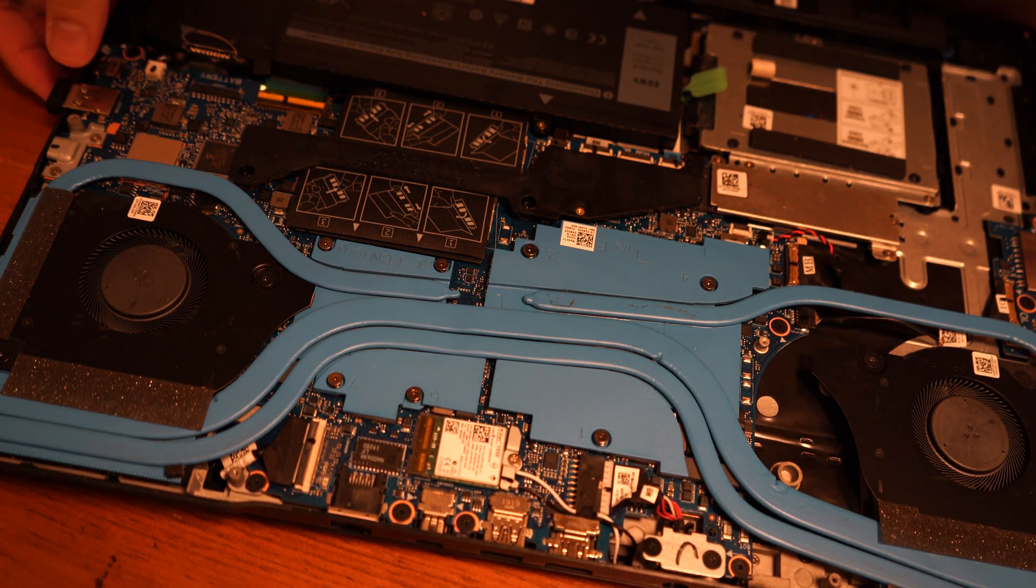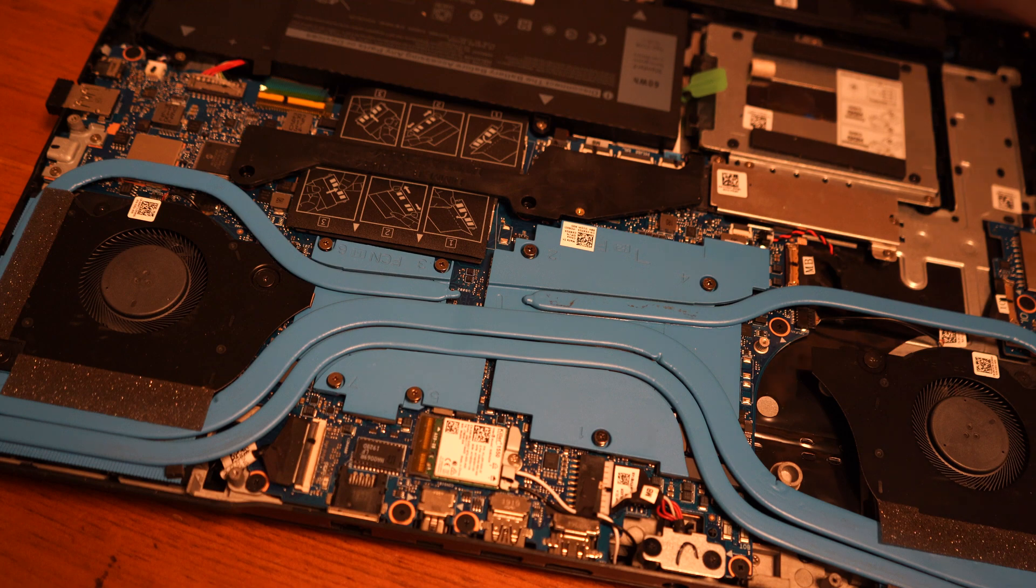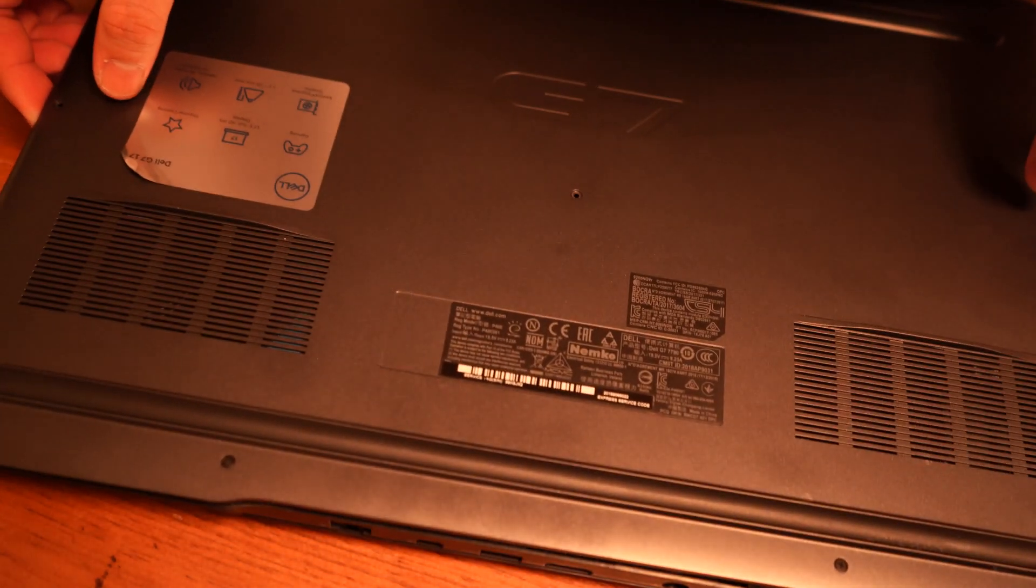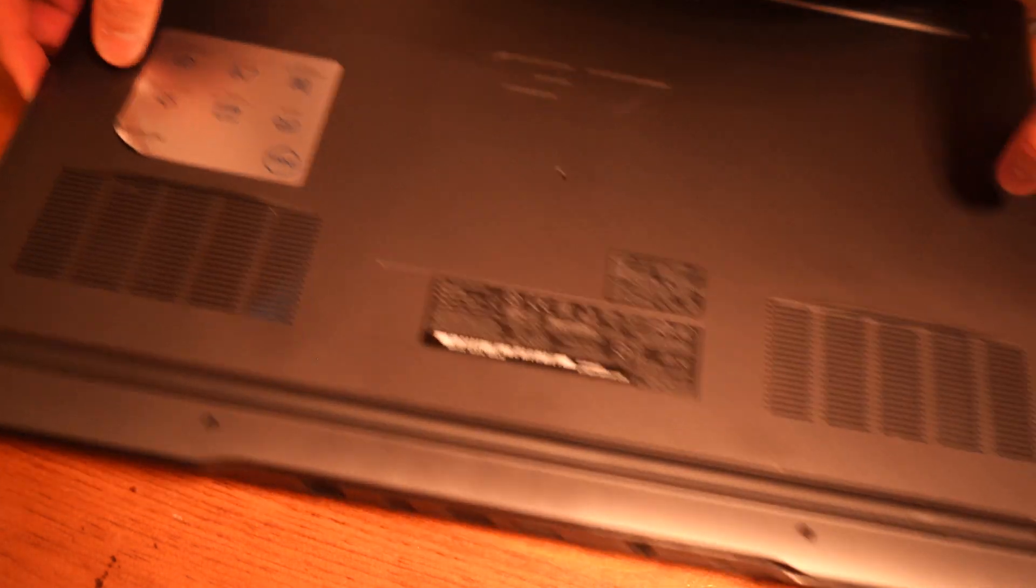Looks great. Reconnect the battery and close the bottom cover. Now you're done.